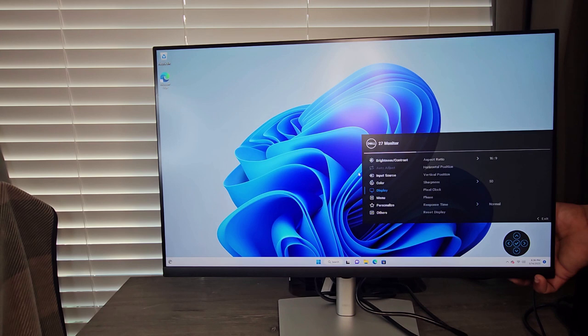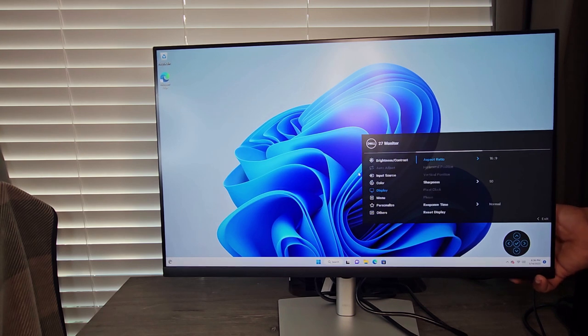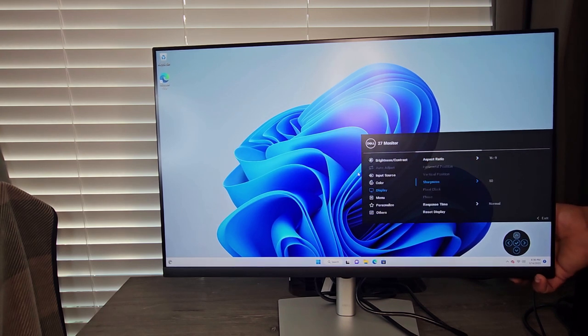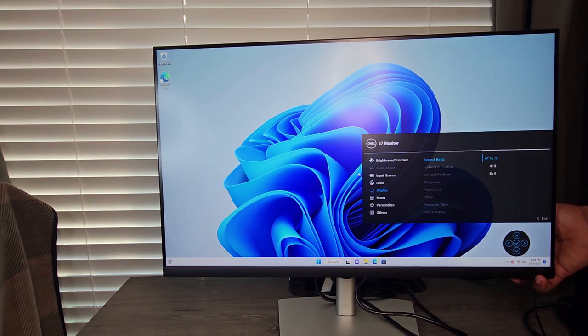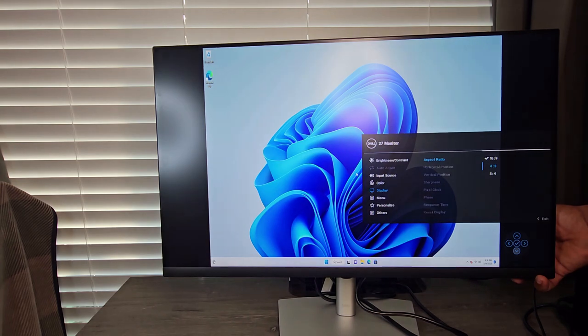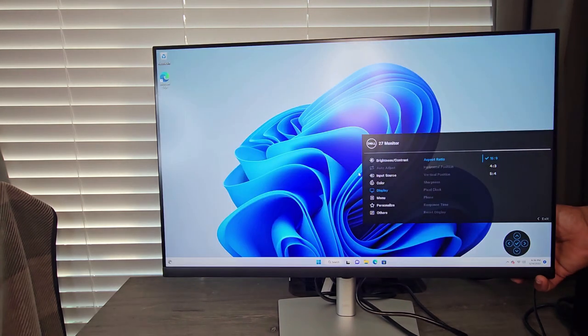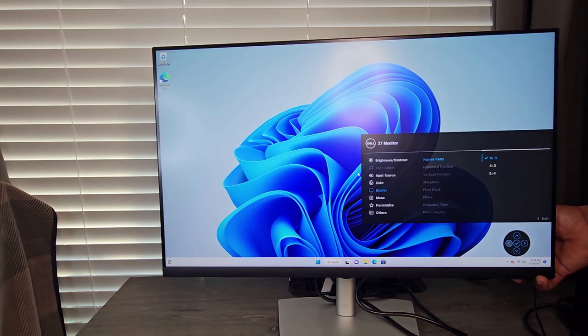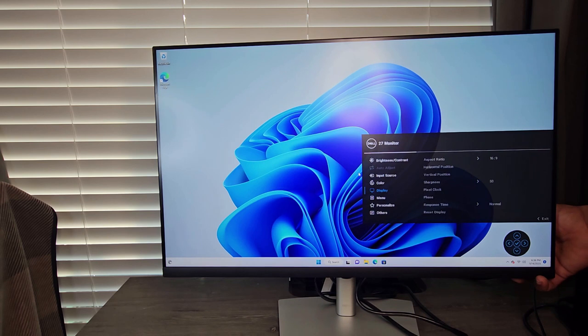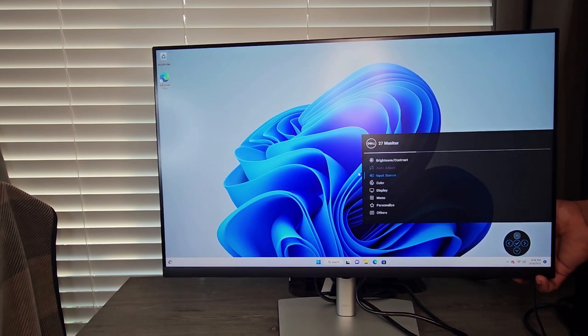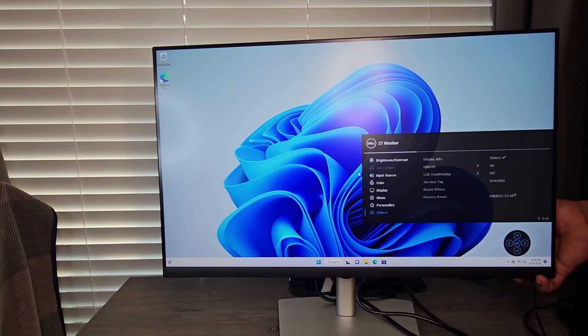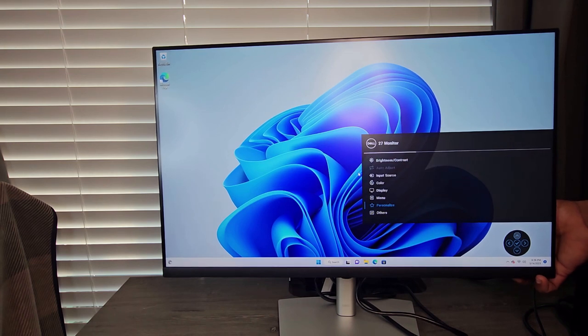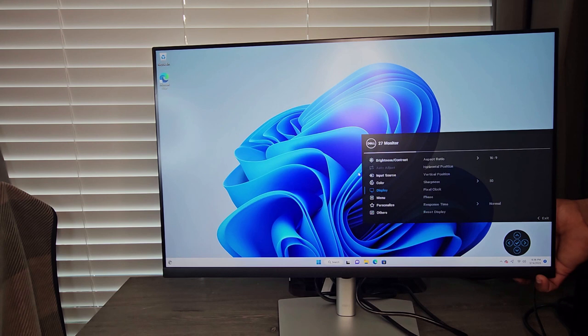Let's see the aspect ratio. You can select the highest aspect ratio is 16 by 9. The positioning, the vertical position, and that's it. We have the brightness and the contrast and others. So these are the different options that you could actually select for this monitor.